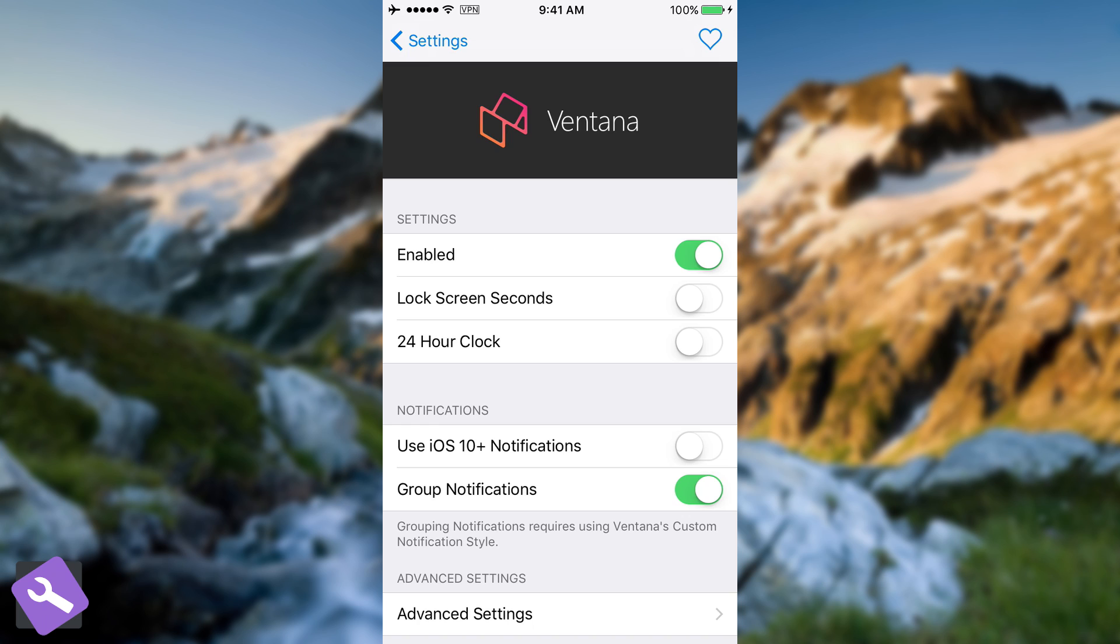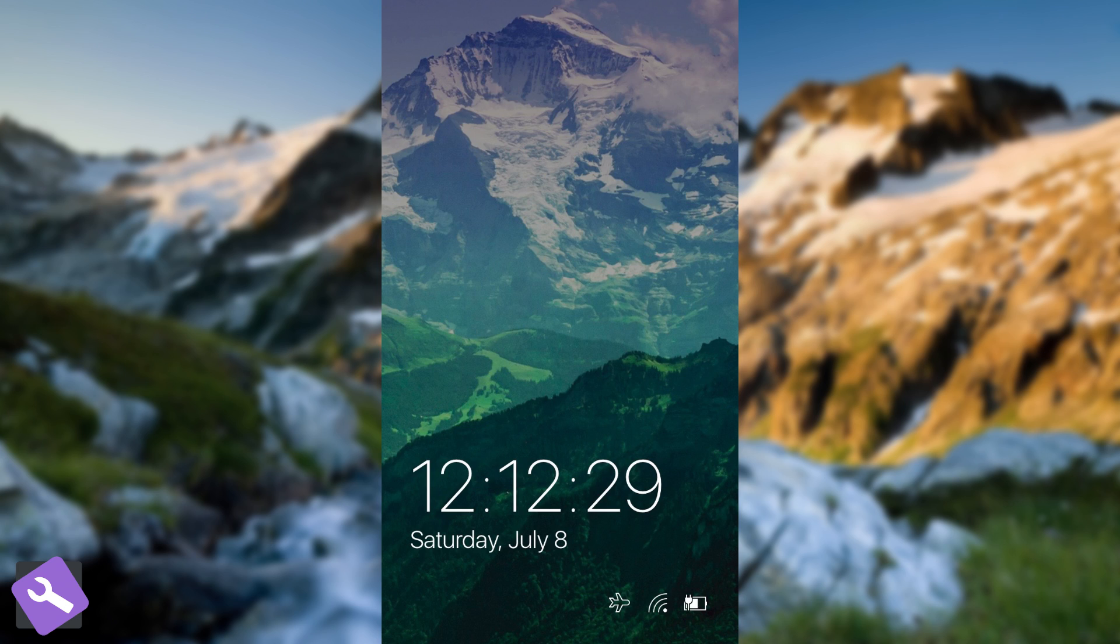We have lock screen seconds if you want to enable the seconds on the time, although I do not think you would like to do that. But I'm going to show you how it looks like. The 24-hour clock option.